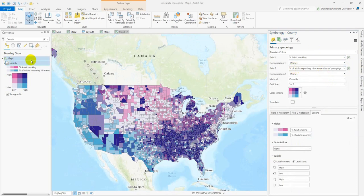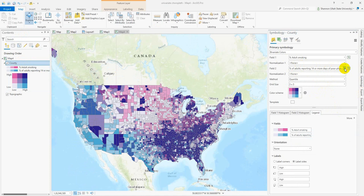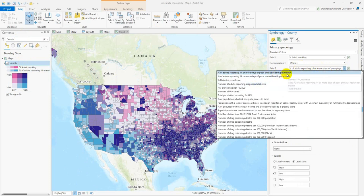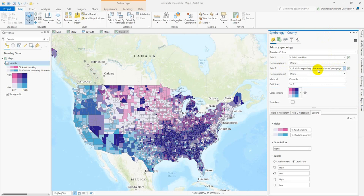I found the attribute I was looking for, but I had to go back to the 2021 data I was originally working with. It turns out the variables aren't the same between different years, so be aware of that. The attribute is the percent of adults reporting 14 or more days of poor physical health per month — that's a lot.